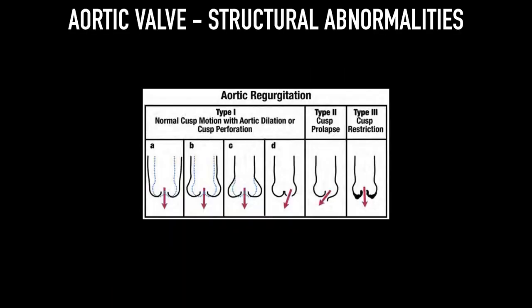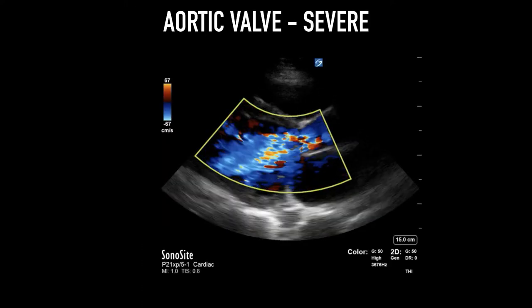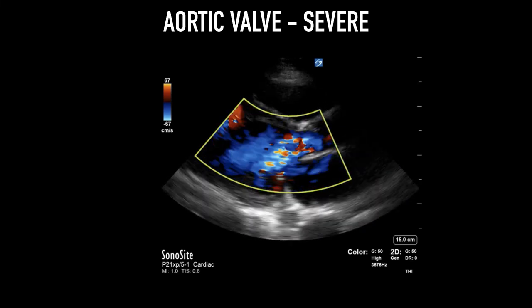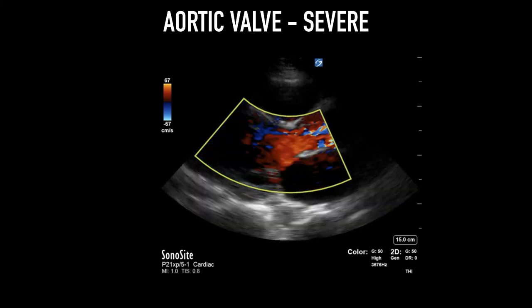In the case of the aortic valve, the equivalent of LV abnormalities is aortic root abnormalities. Any dilatation of the aortic root will lead to central aortic regurgitation. Other abnormalities include cusp perforation, prolapse, or impaired motion, usually leading to eccentric jets. This clip shows severe AR — you notice that the jet width relative to the LVOT is very high, suggesting significant aortic regurgitation.